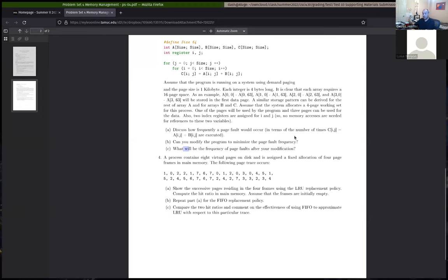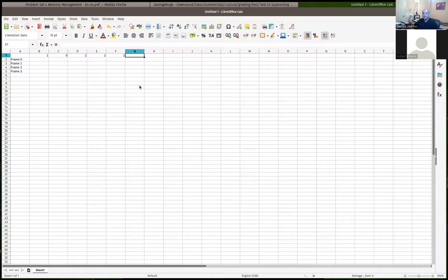Just a couple of notes: you're given this page reference stream. We've got four physical frames of main memory. I'll call them frame zero, frame one, two, and three. The page reference stream is: 1, 0, 2, 2, 1.